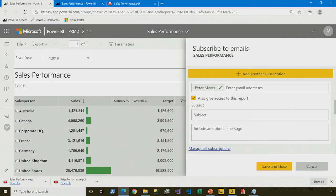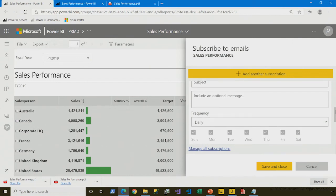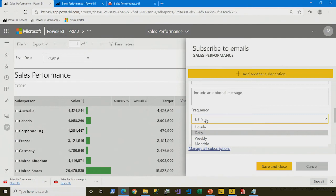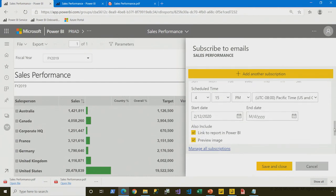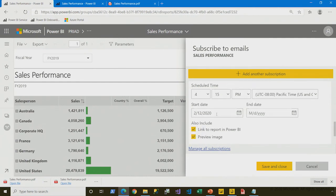This is where you can enter email addresses, the subject, and the message for the email, set the frequency from hourly to monthly, and specify the start date to the end date. You'll also decide whether to include a link — normally you want to include a link so people can go back to the report. However, some customers prefer just to send an attachment, so you can hide that optionally.